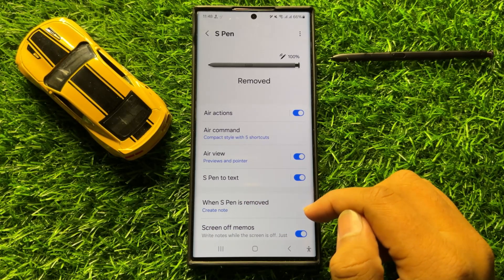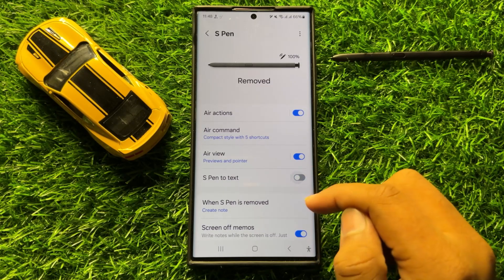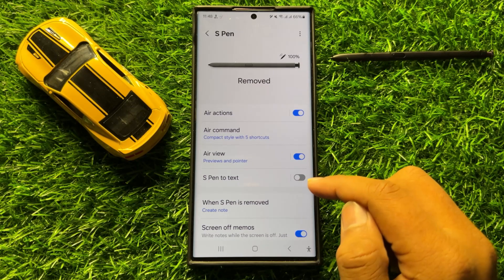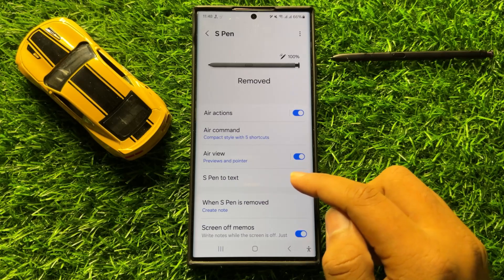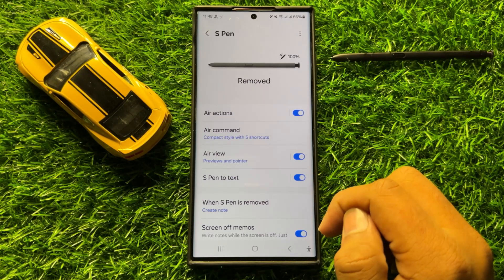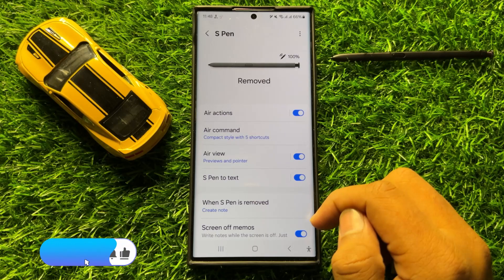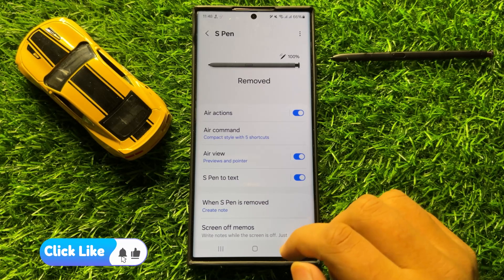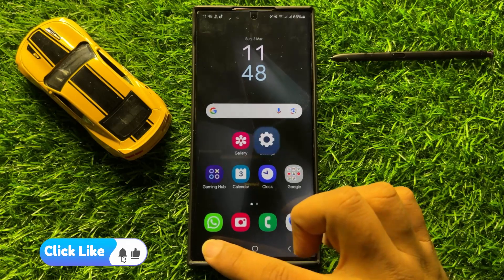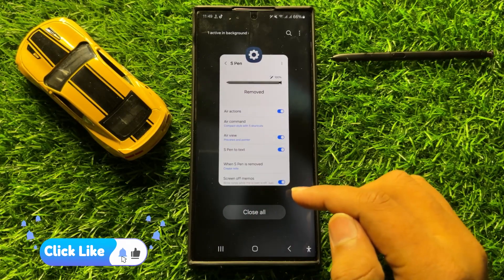So if you want to disable the S Pen to text then turn off this button. And if you want to turn on or enable S Pen to text then tap on this button again to turn it back on. So with this button you can enable or disable S Pen to text in Samsung Galaxy S24 Ultra.